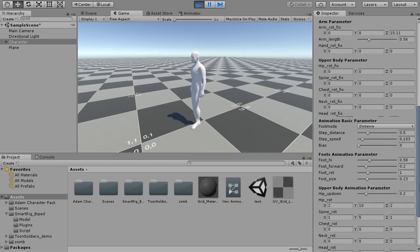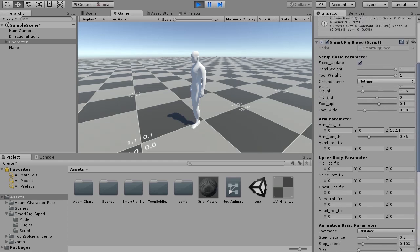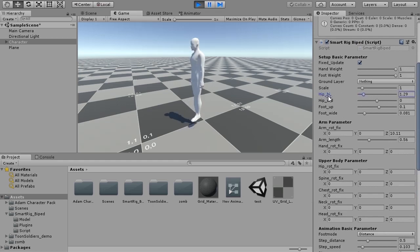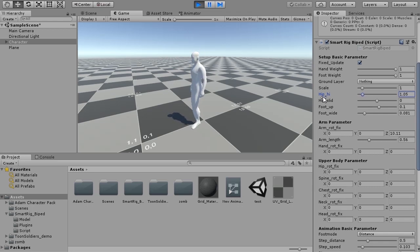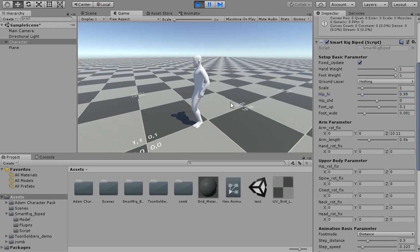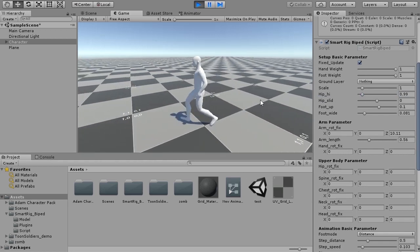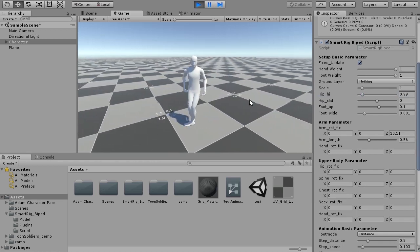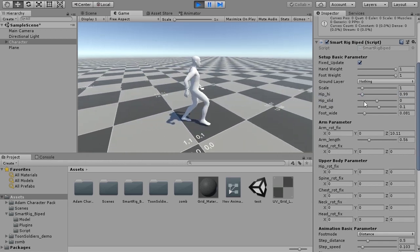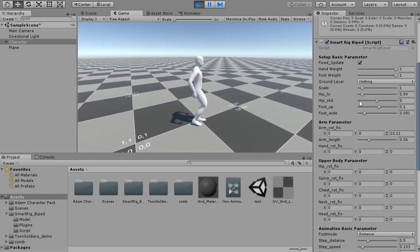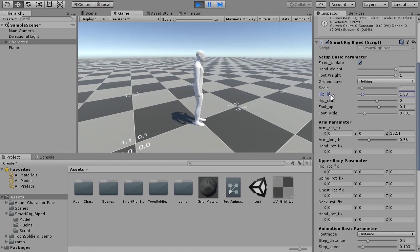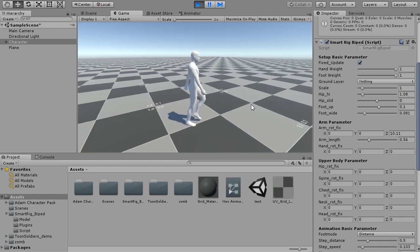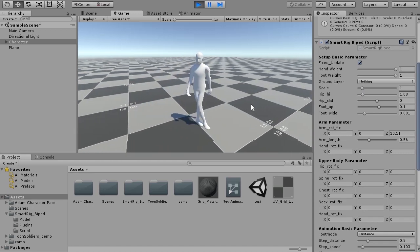The most important parameter is hip high. Hip high adjusts the height of the character's waist. This parameter is also the basis for all parameters. Smartrig is based on the waist height, that is, the length of the foot. Characters decide in real time the attitude that fits the move.